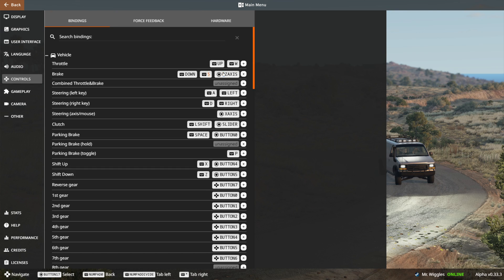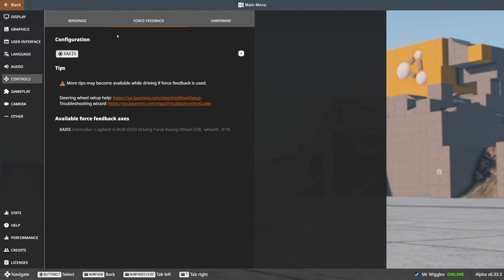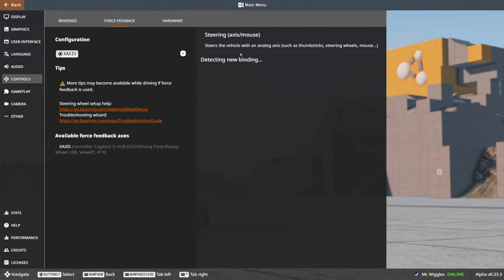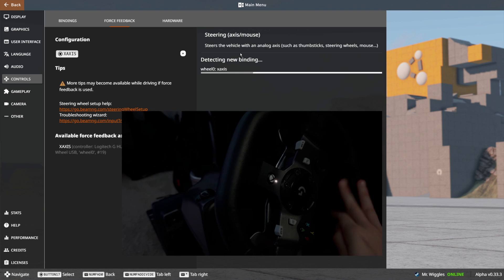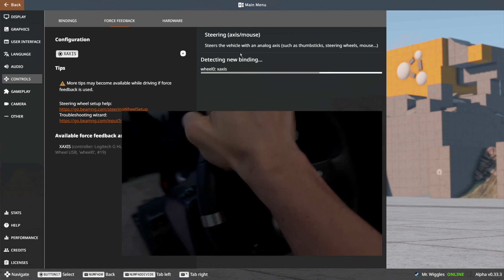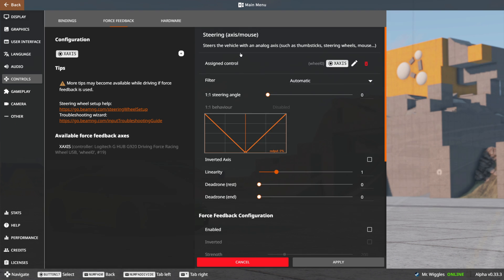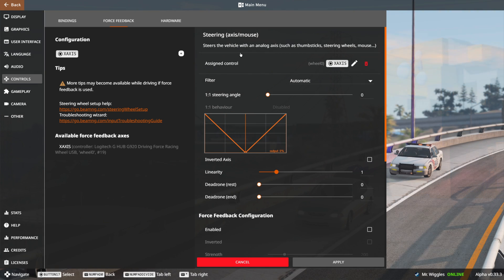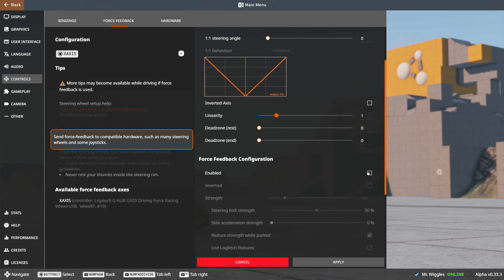Once you finish mapping your buttons, we can move on to force feedback. Click plus, then turn your wheel. Now our steering wheel is mapped on force feedback. Go ahead and take a minute and copy down all the steps I do here.